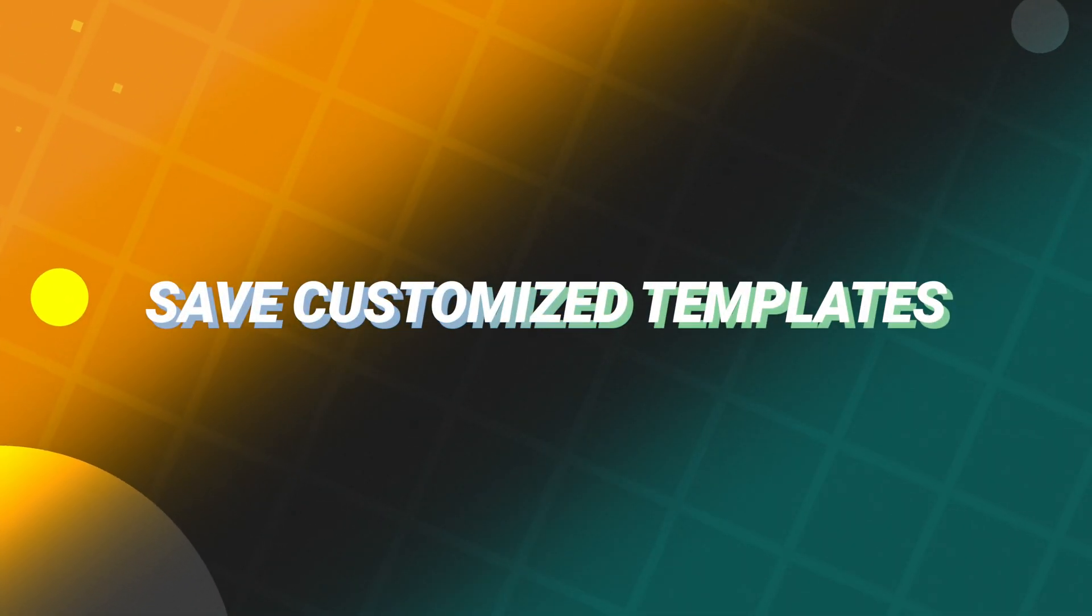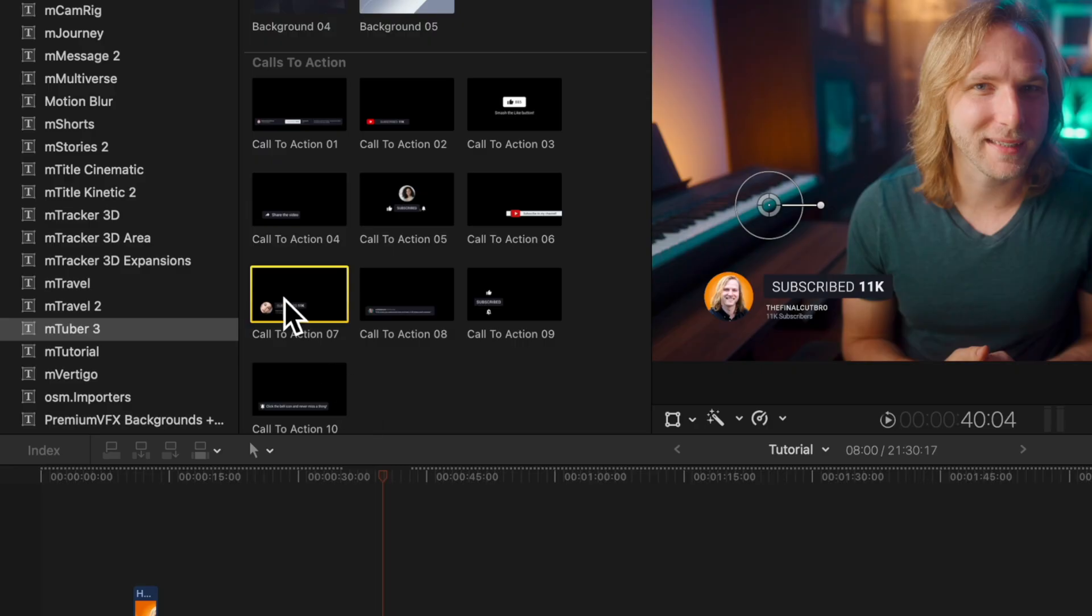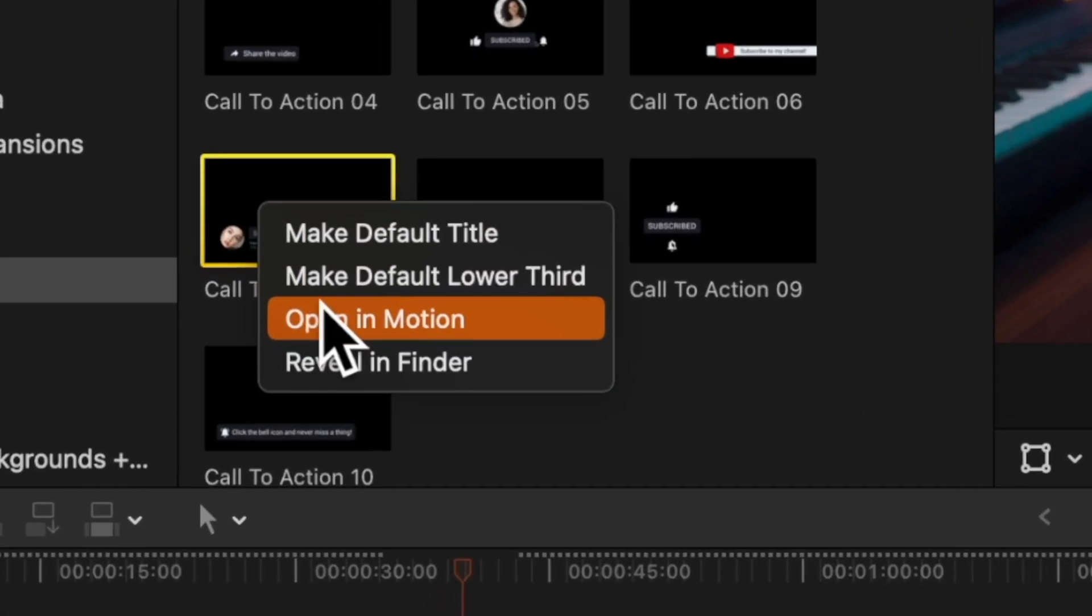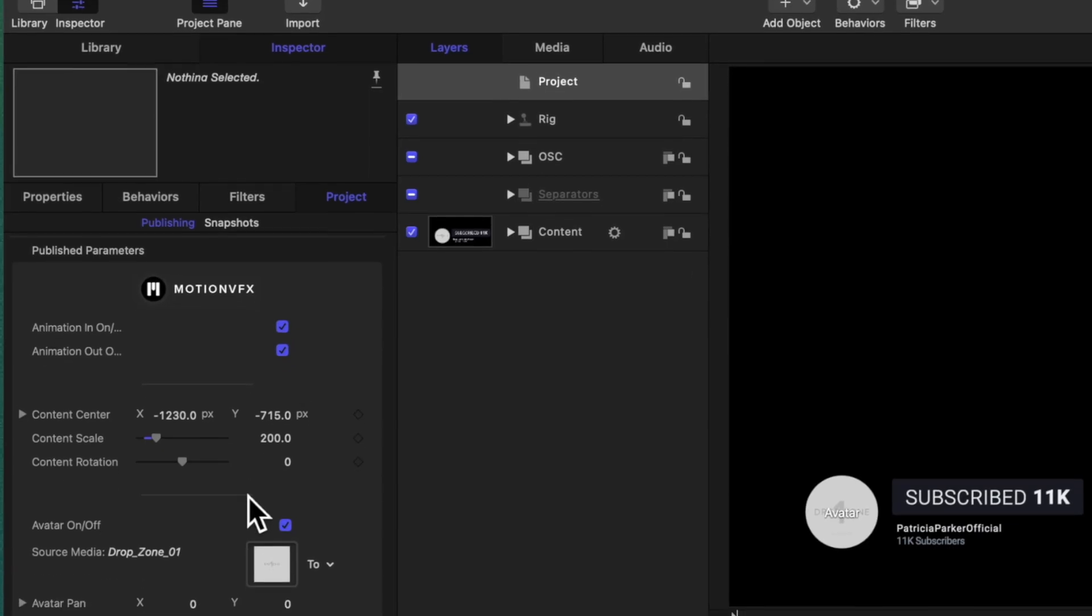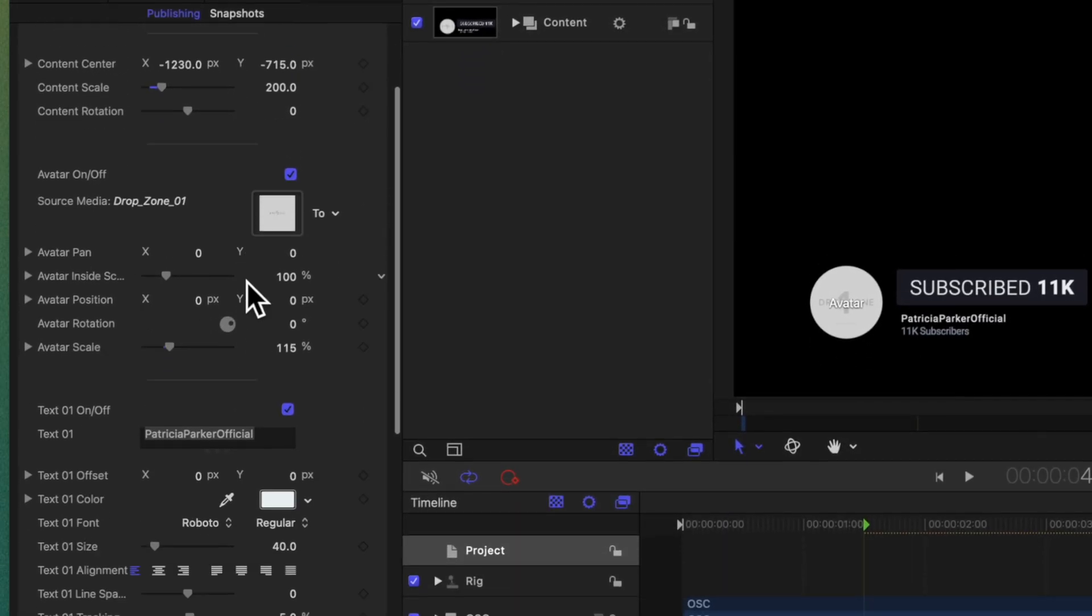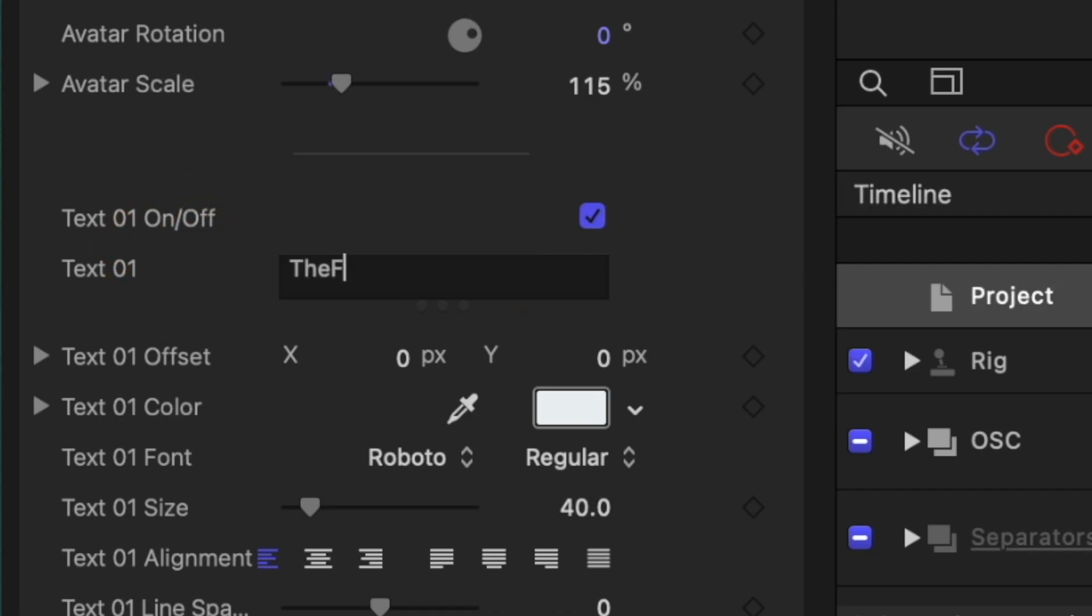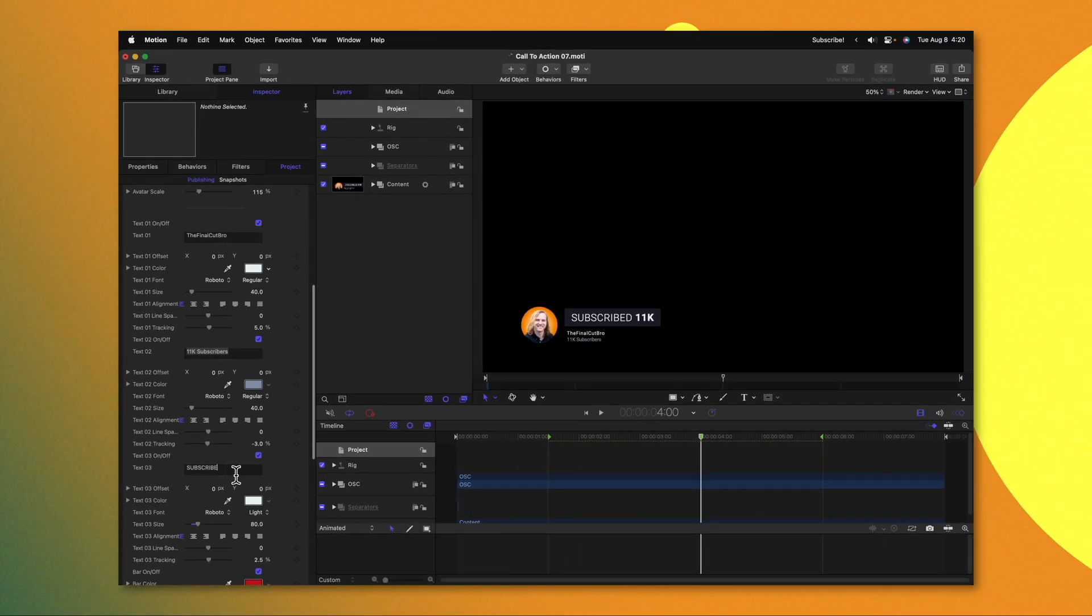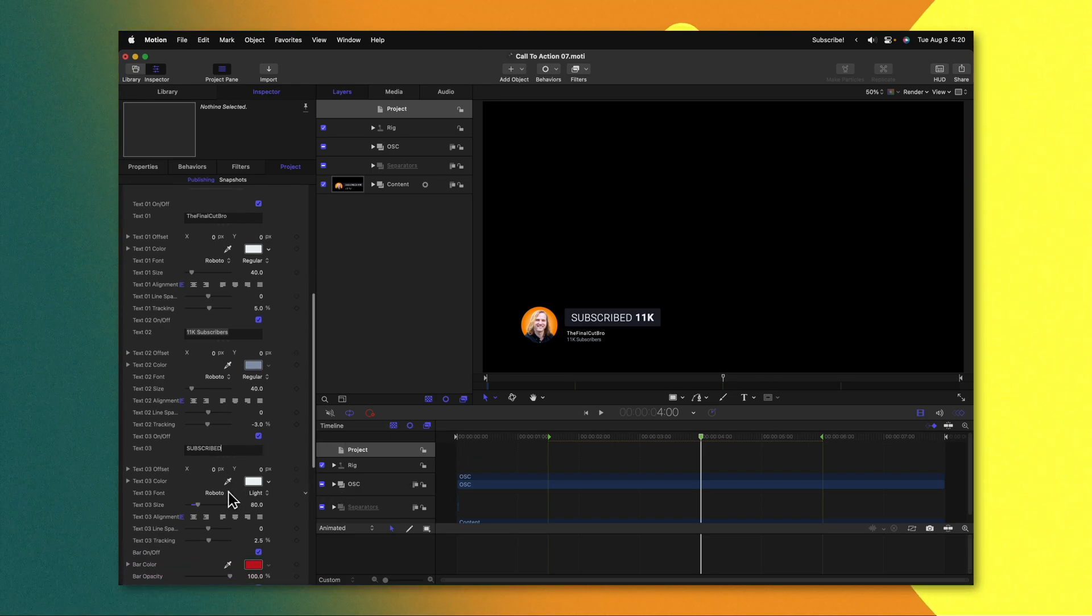And the fifth reason you should be using Apple Motion goes perfectly in tandem with reason number four. Pretty much any template that you've purchased or downloaded for Final Cut Pro can be right clicked on and you can select to open it in Motion. Once you've done that, you can go in and make all of the possible changes you could want for that template so that you can save it as your own customized preset that you can use over and over again in Final Cut Pro.